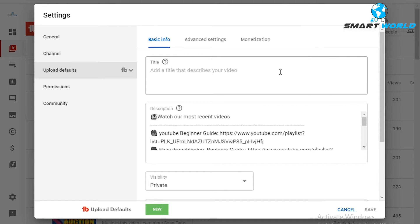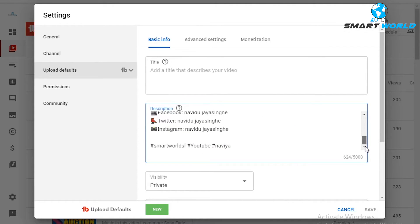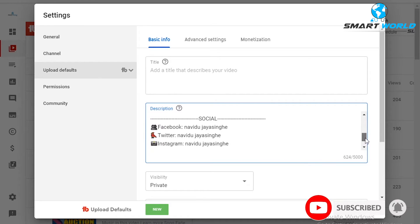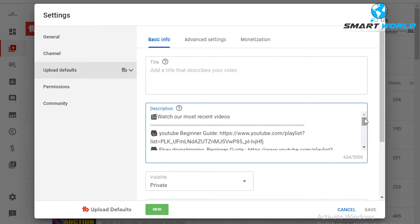We will upload the video using the defaults. I'll show you the title in the defaults and the description. You can set a default video description — for example, your most recent video info — and then update it. You can also include social media contacts and channel hashtags in the description.